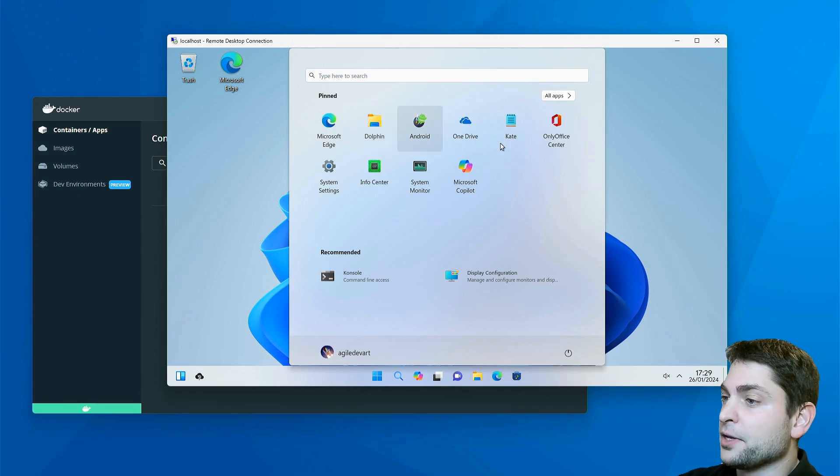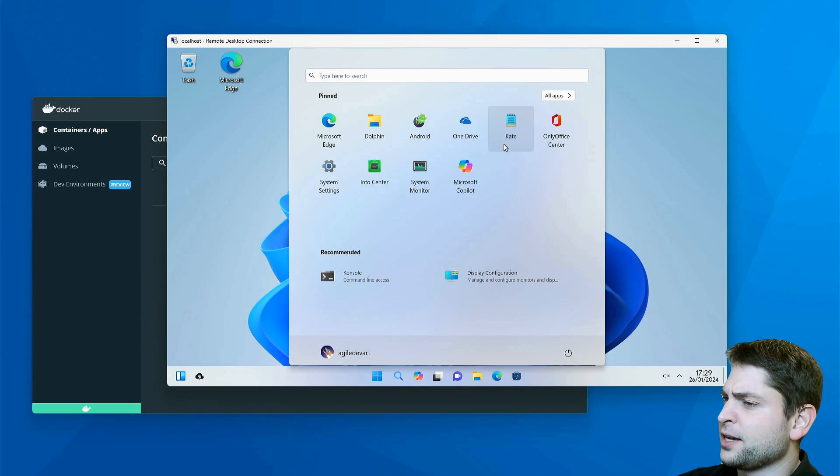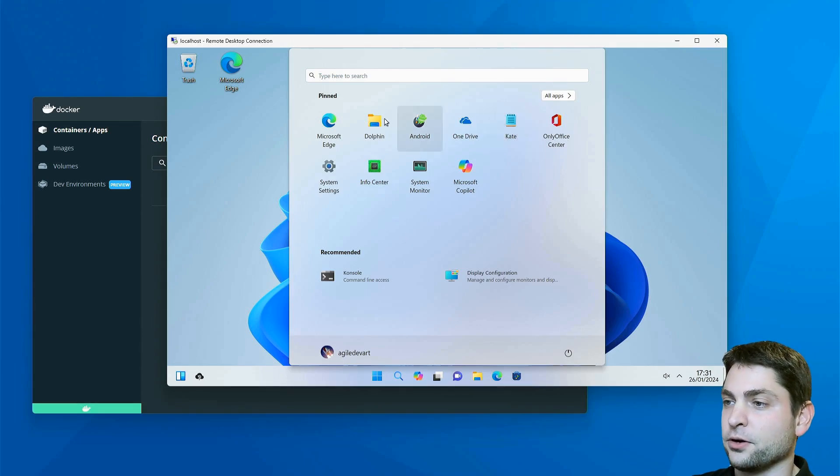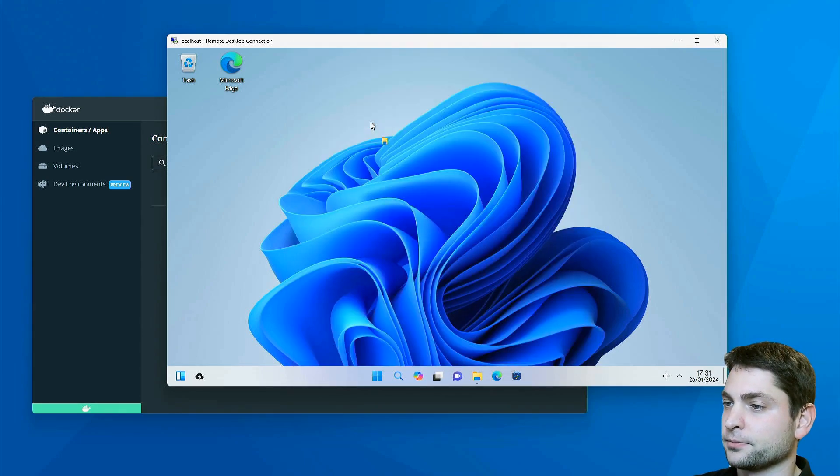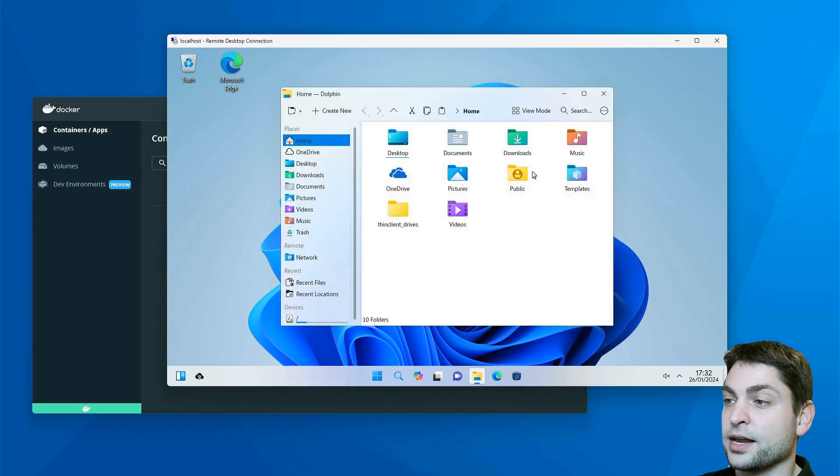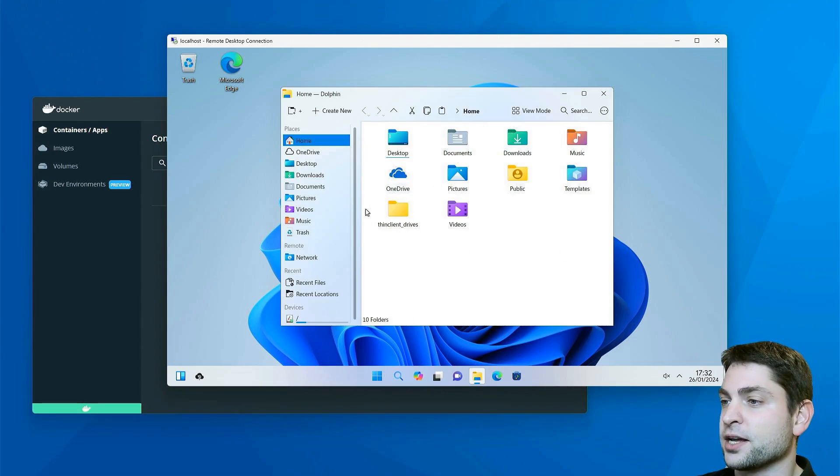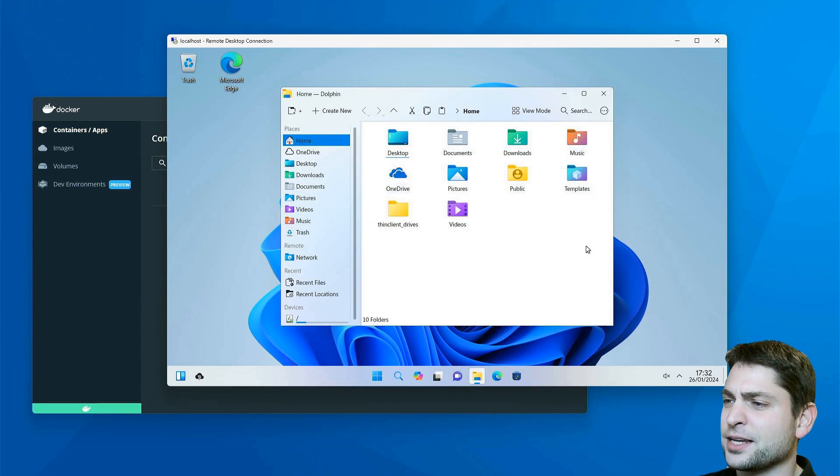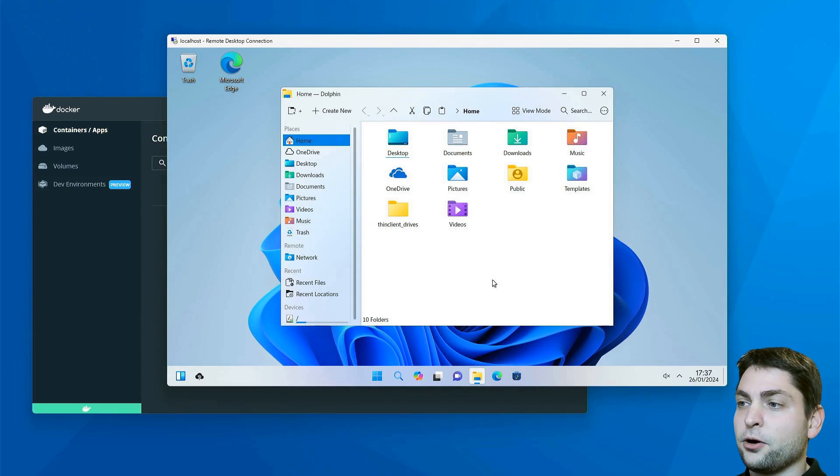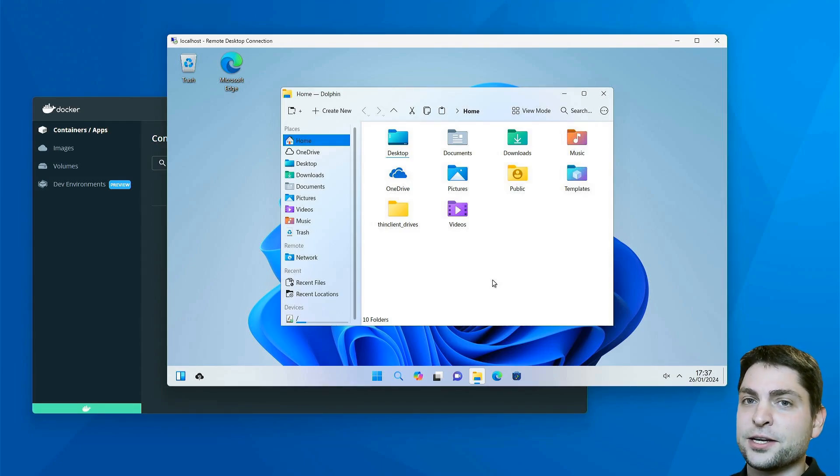If I open Dolphin again, it looks familiar, especially the icons, but something is wrong. Probably you already know the answer: it's not Windows, it is Linux.